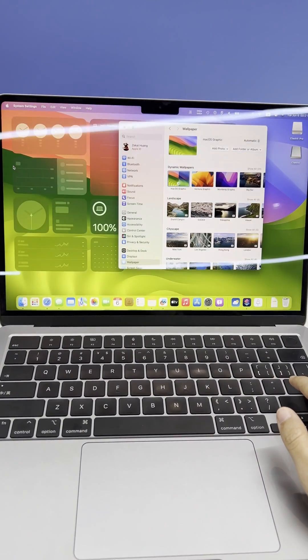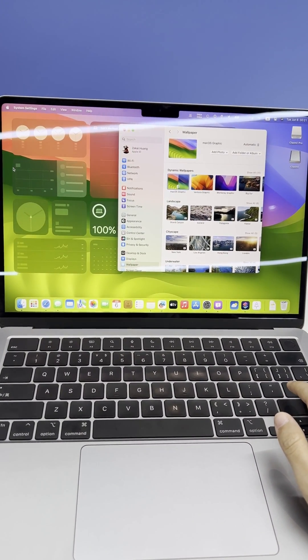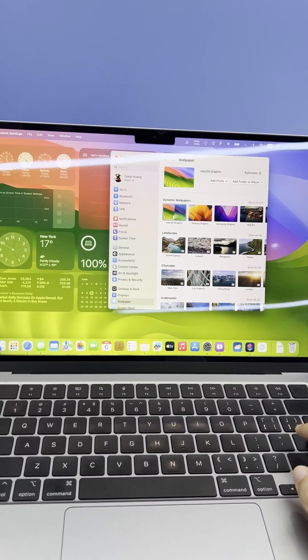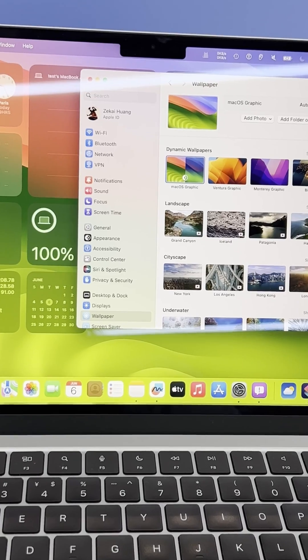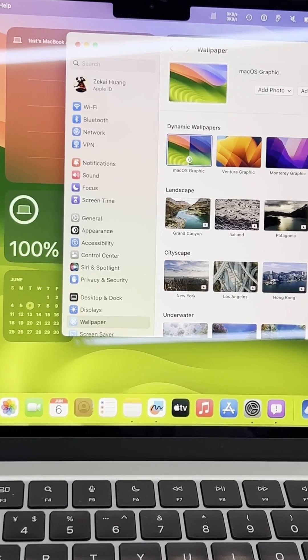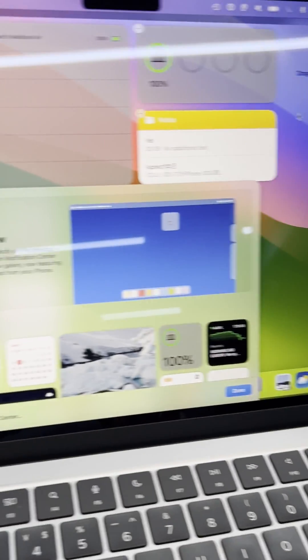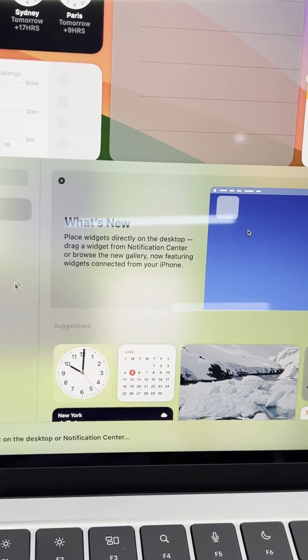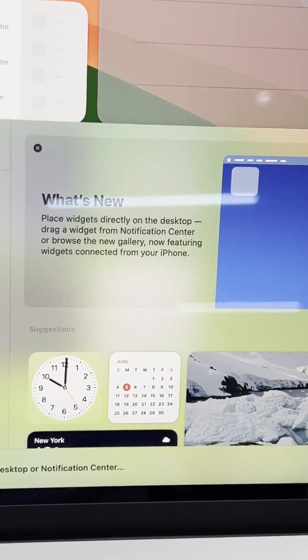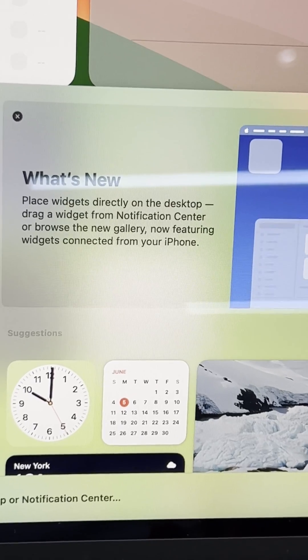Hey, welcome back to the Tenorshare channel. Today we're thrilled to share with you the latest macOS update, Sonoma, and we can't wait to show you all the exciting new features. Let's jump right in.